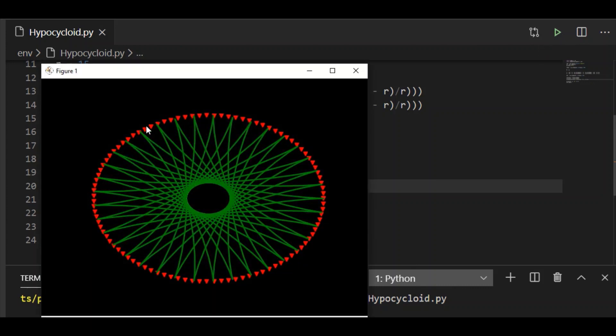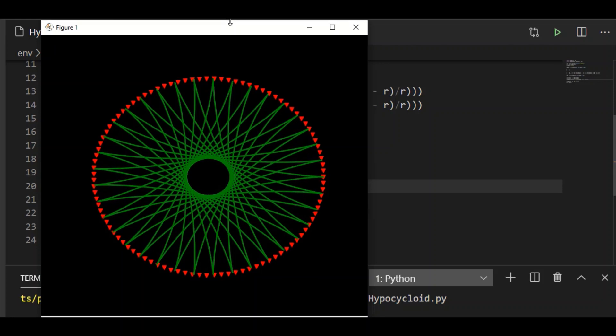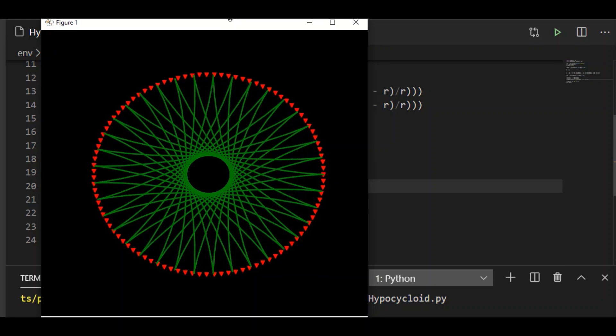We have the fixed large circle and the curve hypocycloid inside it. Now we will move on to draw the moving small circle and the animation with which the fixed point on the moving circle shall bring us this hypocycloid.